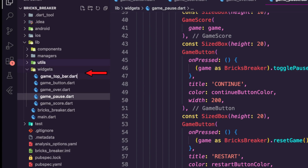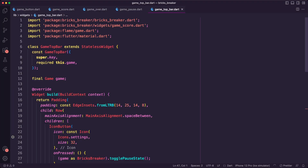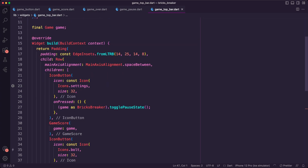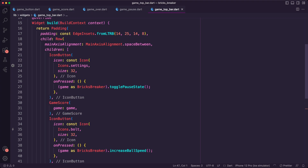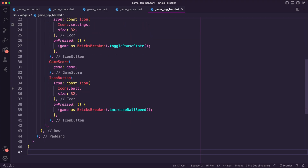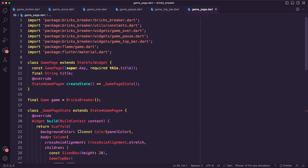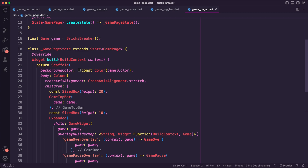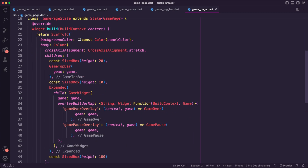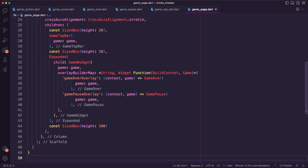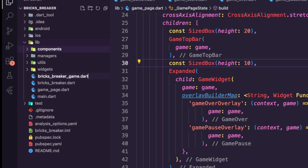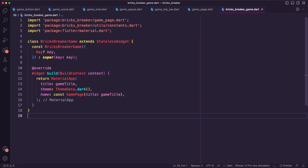Then, I created the game top bar widget, using a row to display three items: a button to pause the game, the game score widget, and a button to speed up the ball. Next, I created the game page dart file, which is a stateless widget and will be the main page of the app. I used a column to display the game top bar and the game widget. In the game widget, I have the game over overlay and the game pause overlay. I then created the bricks breaker game dart file, where I have the MaterialApp with the home set as the game page.